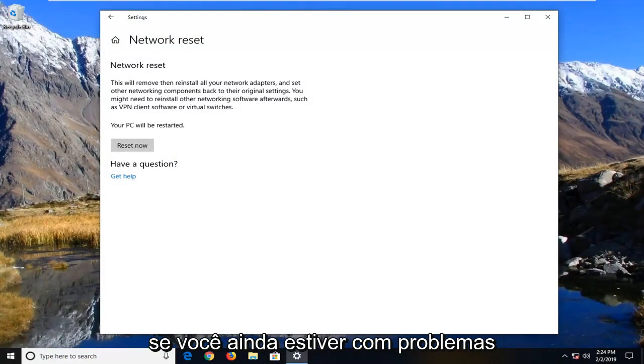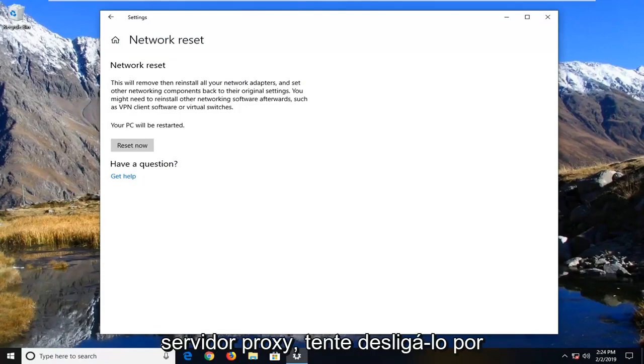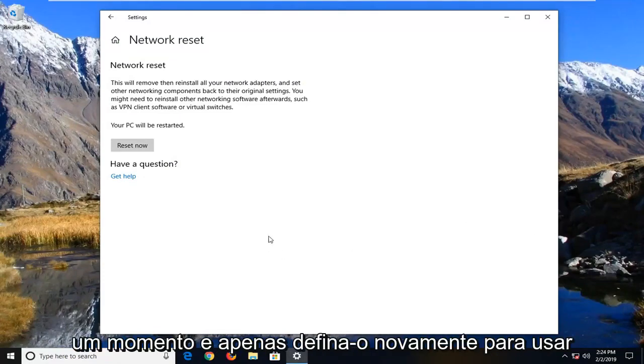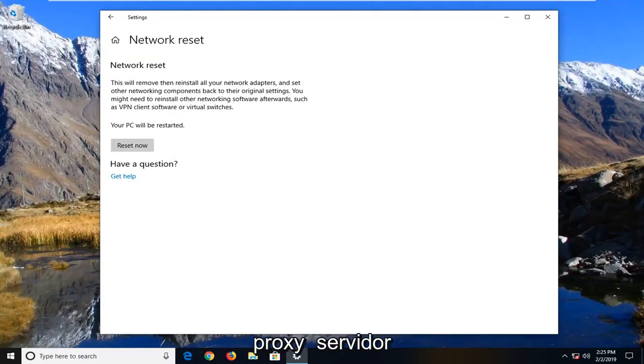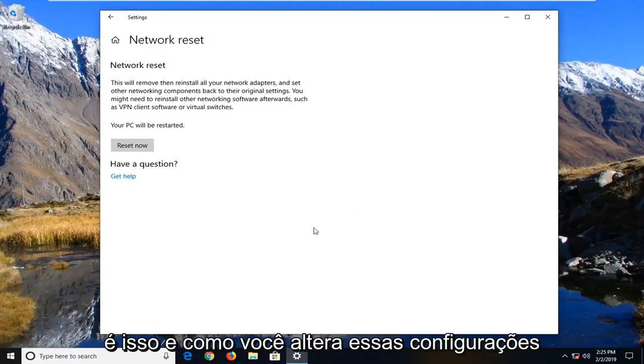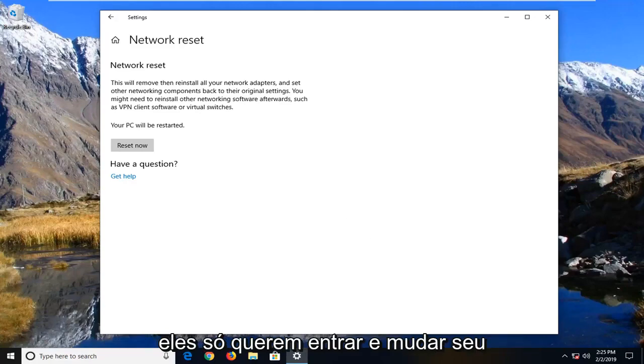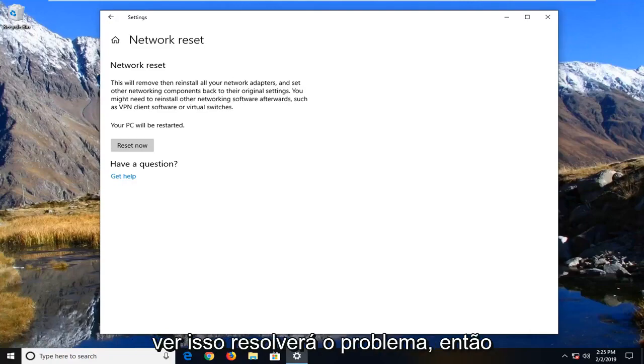So if you're still experiencing an issue here, I would suggest if you're using a proxy server, just try turning it off for a moment and just set it back to using automatic settings. If you're using a proxy server, I imagine you guys would know what that is and how you change those settings. So you just want to go in and change it back to automatic for the time being and see if that will resolve the problem.